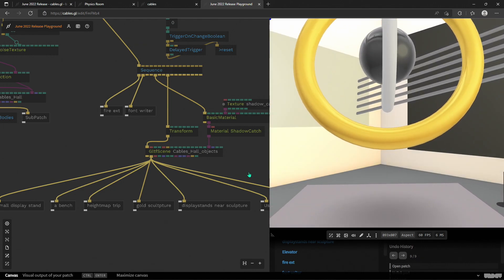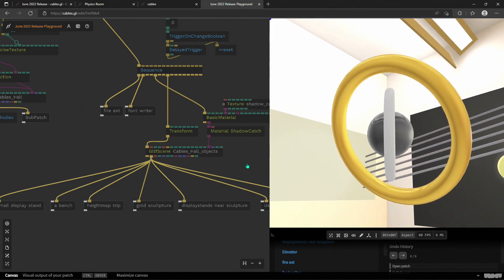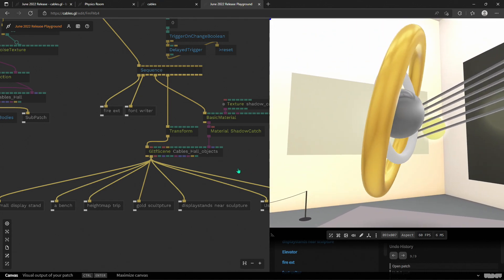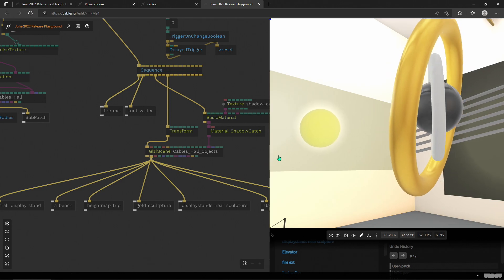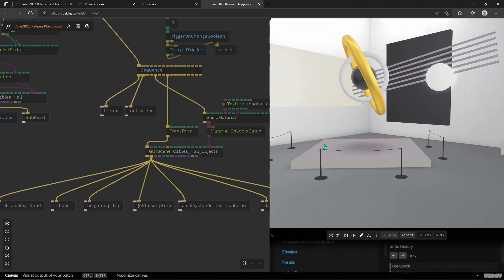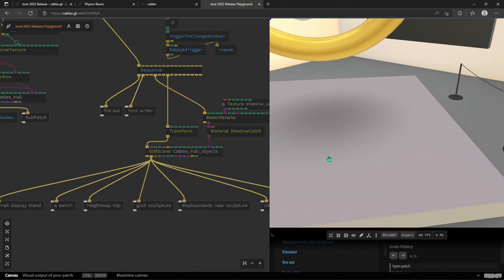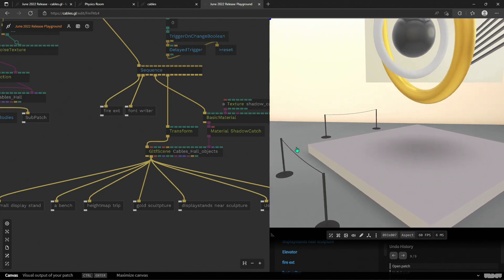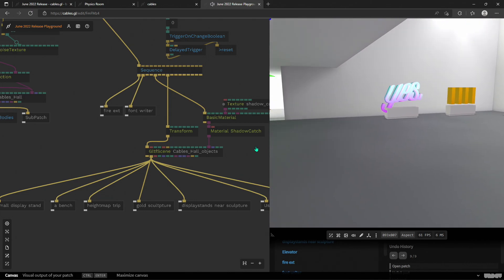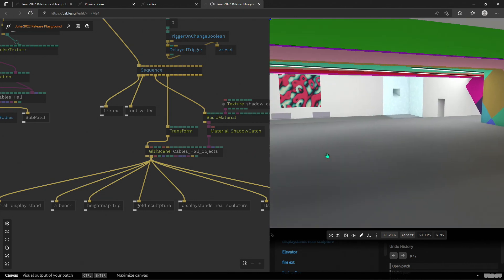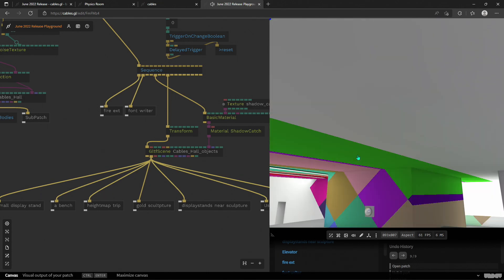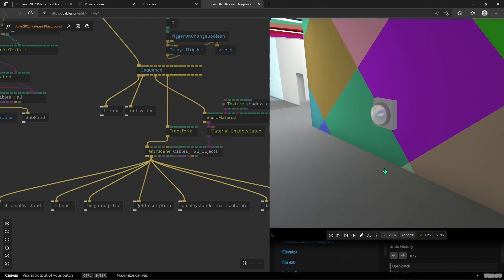If we walk closer to the statue, a yellow light appears and the color of this sphere changes — that's another one of these ghost object trigger objects. You can use these trigger zones for all kinds of different things in your projects.